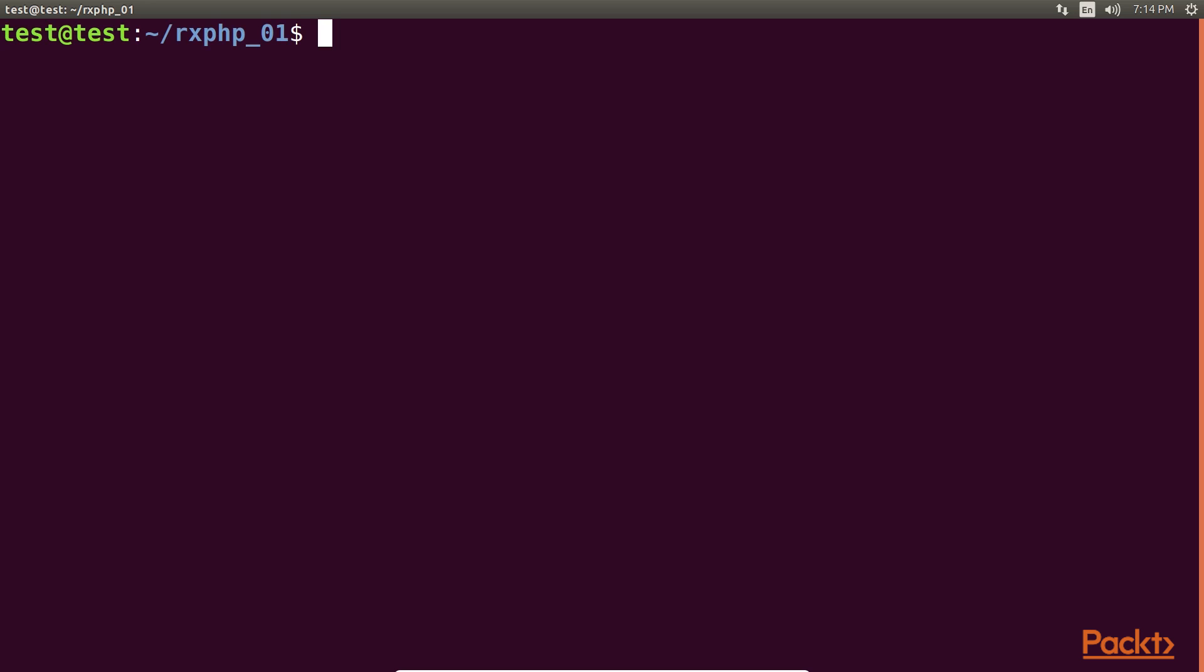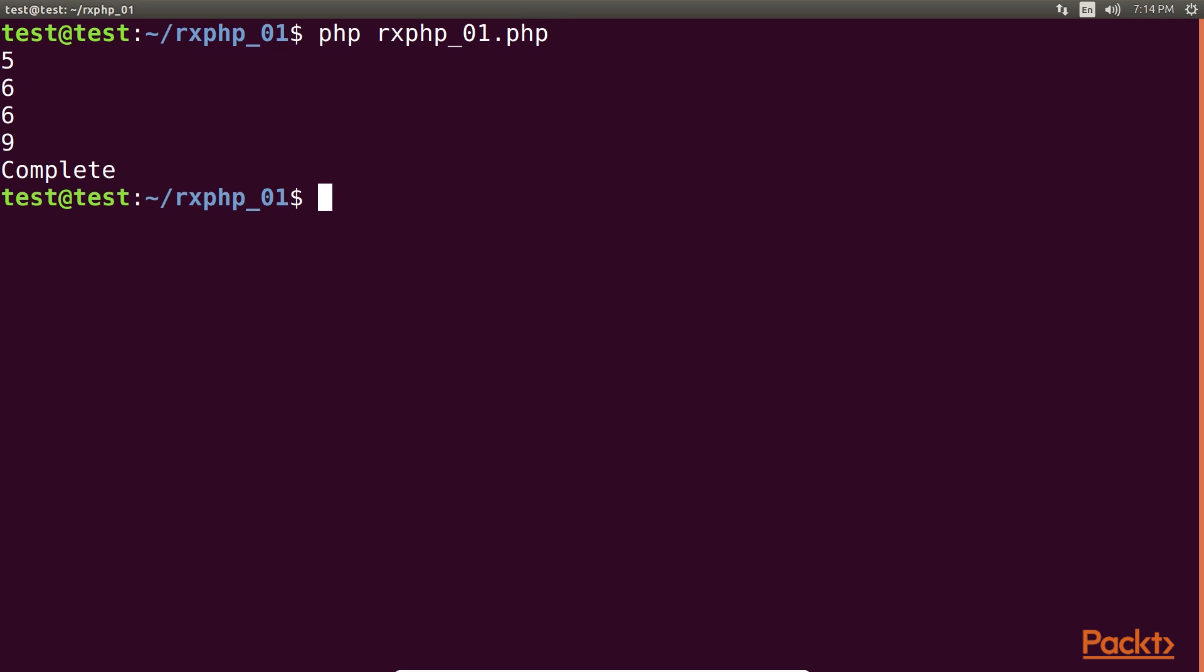We run the code with this command. So, this is the output. As you can understand, we have five letters for apple, six for banana, six for orange, and nine for raspberry.